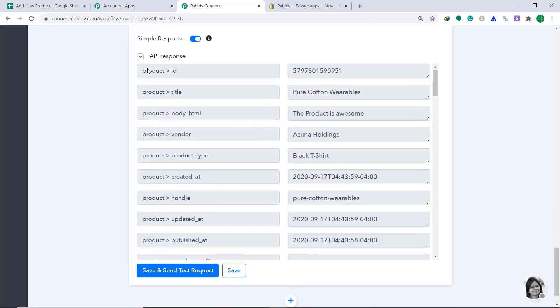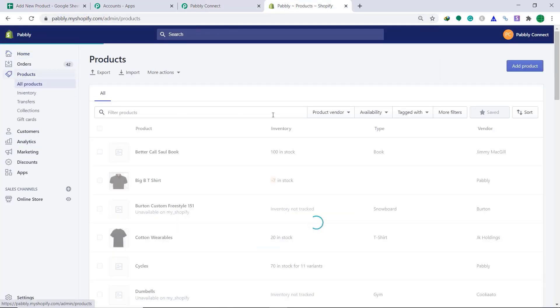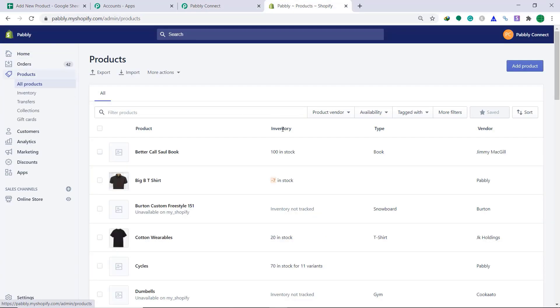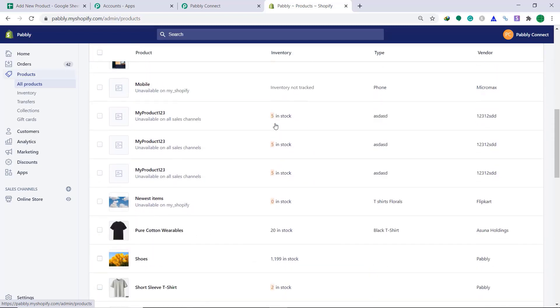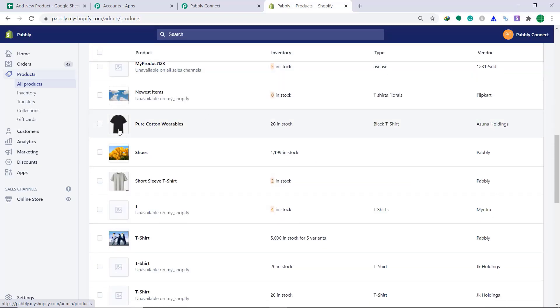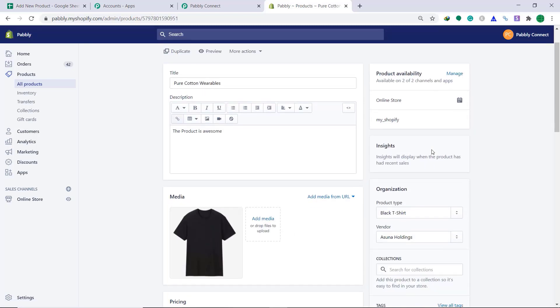Yes, the data has been sent. Now, let's go back to our Shopify store to see whether the product called pure cotton wearables has been added or not. So, this is my Shopify store. Going to products. It's loading. Let's check it. Yes. This is our product pure cotton wearables. Click it. So, as you can see, the product has been created. So, our experiment is successful. We have integrated Google Sheets to Pabbly Connect and then to Shopify.